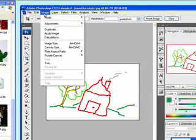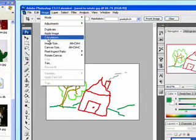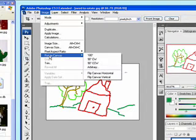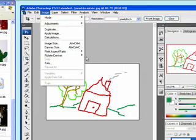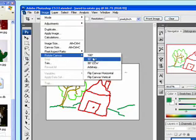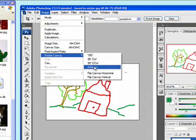The house is slanted and going to fall off the side of a hill if it stays that way. We'll fix this one by going image, rotate canvas, and then we're going to select arbitrary because this one is clearly not a quarter turn or a half turn away.